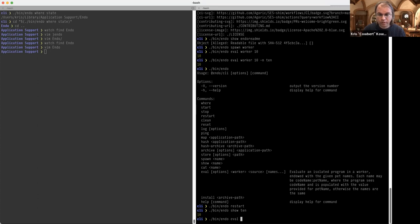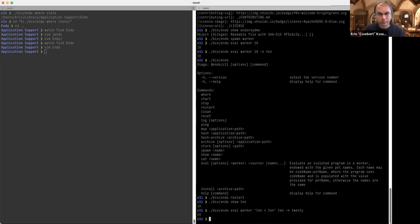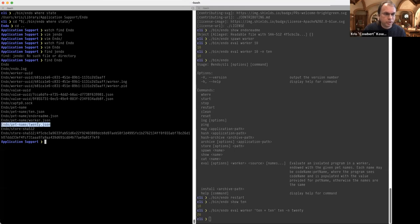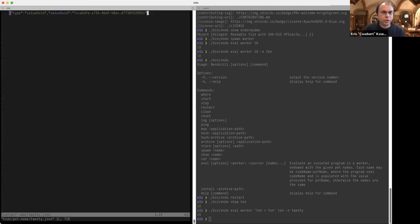So I can then say eval again in worker — I'm going to say '10 plus 10' — which means I need to be endowed with the value of '10'. And that's what this argument is. And then I'm going to call that '20.' You'll note that now there is a '20' pet name which refers to an evaluation node of value with this value UUID.